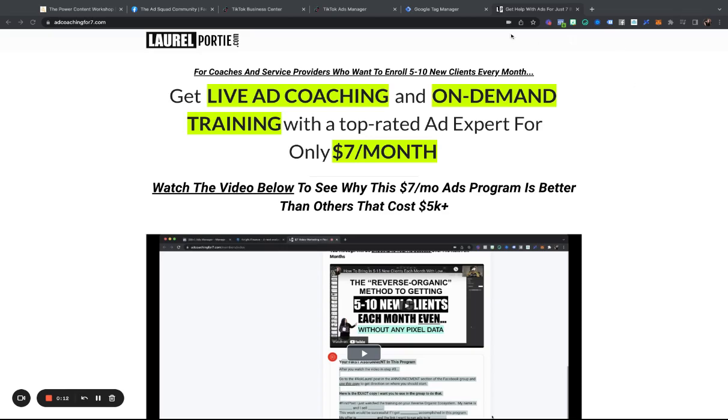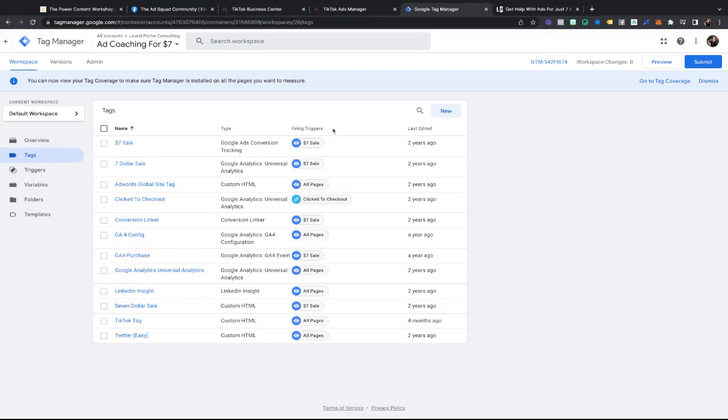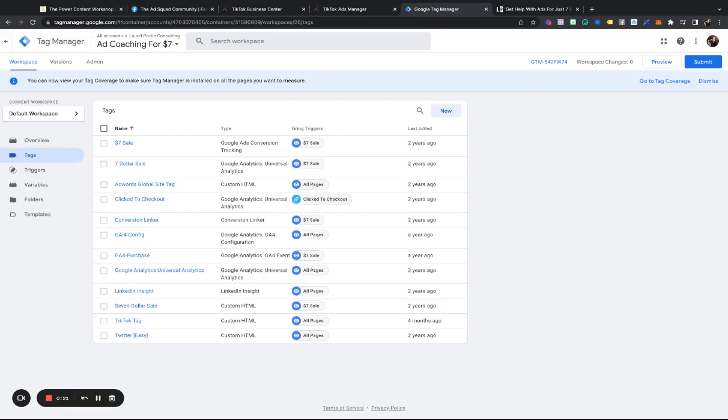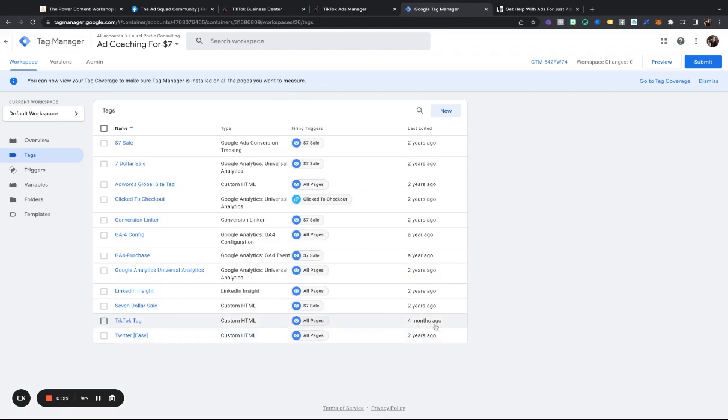Now, I run my TikTok pixel through Google Tag Manager. Inside the $7 program, I have a demonstration of how to set up Google Tag Manager, and you can see right here that I set up my TikTok tag about four months ago.